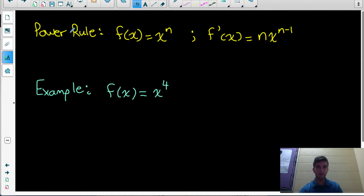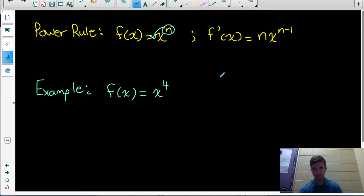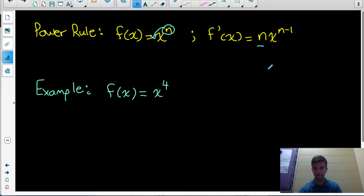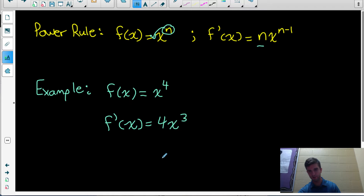Next, we're going to need the power rule for derivatives. If our original function equals x to some exponent n, the derivative equals n times x to the n minus 1. That means: take the exponent, write it as the coefficient of the power, and subtract 1 from the exponent. So if our function equals x to the 4, the derivative equals 4 times x to the power of 3.